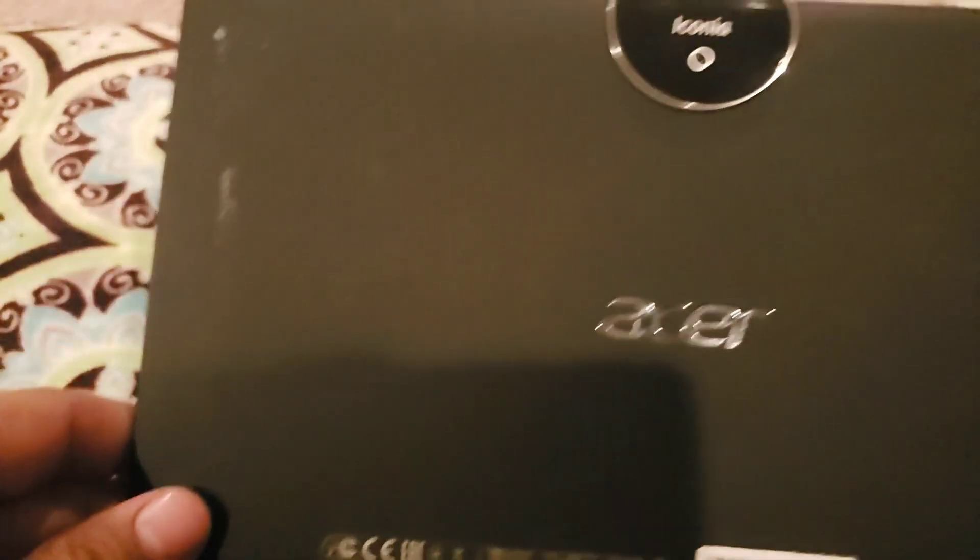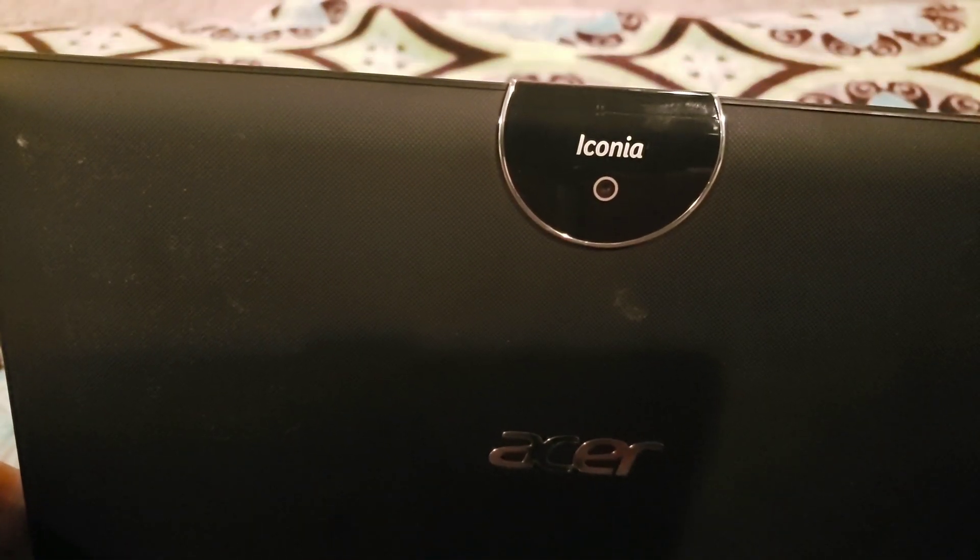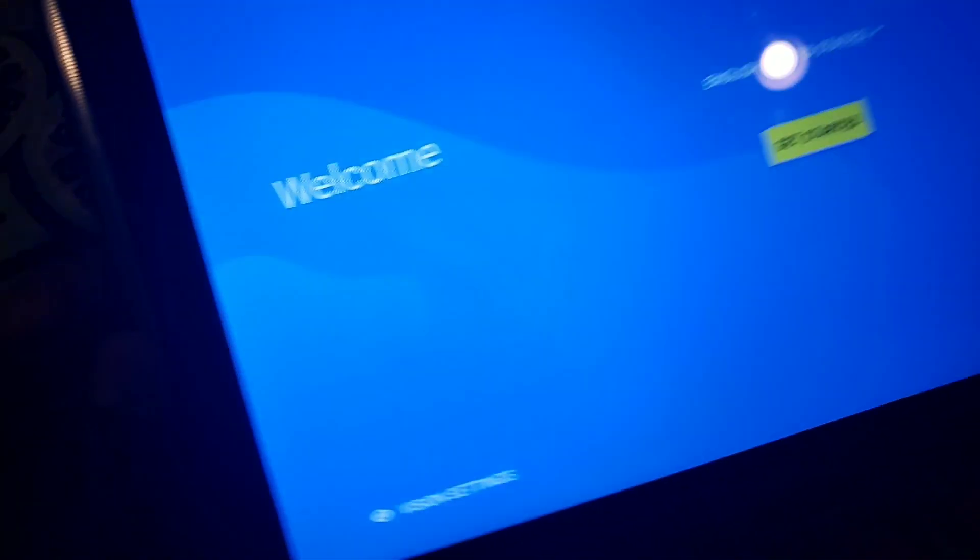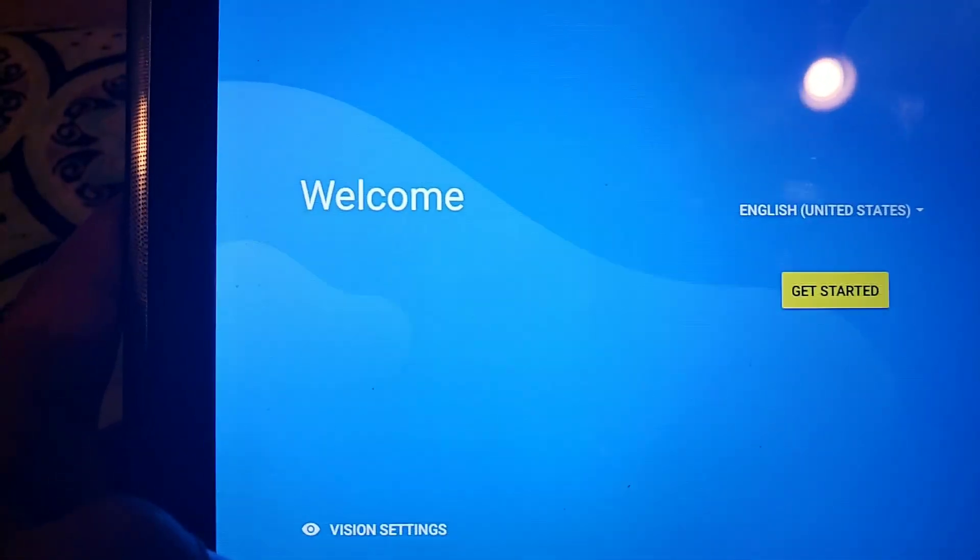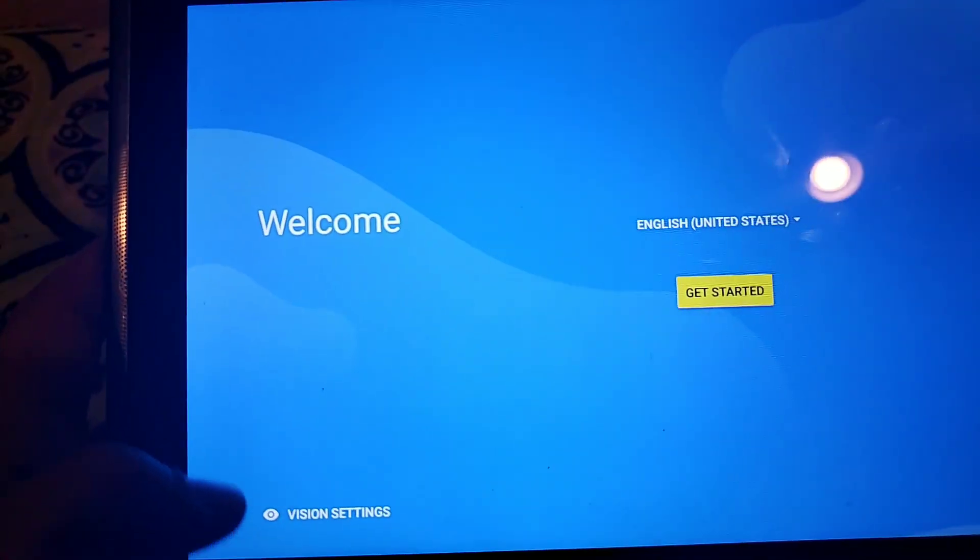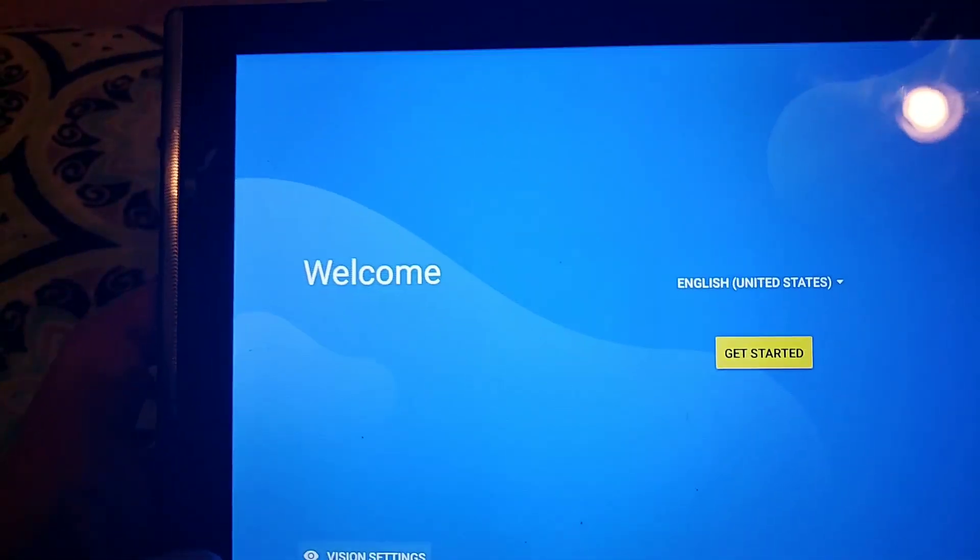As you can see right here, it's an Acer Iconia. It's a really nice tablet - it's a 10.0 tablet. So as you can see here, we're at the welcome menu here.